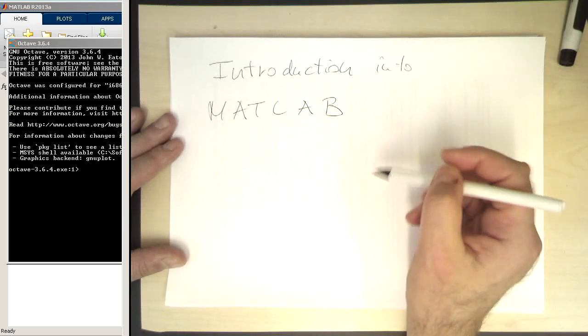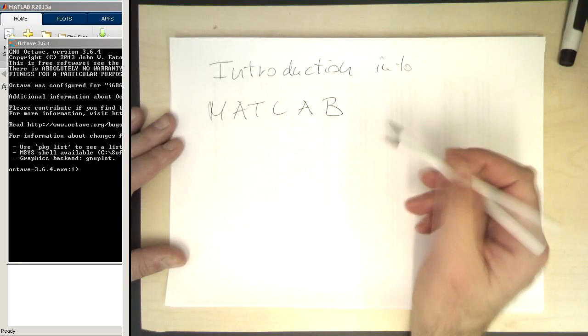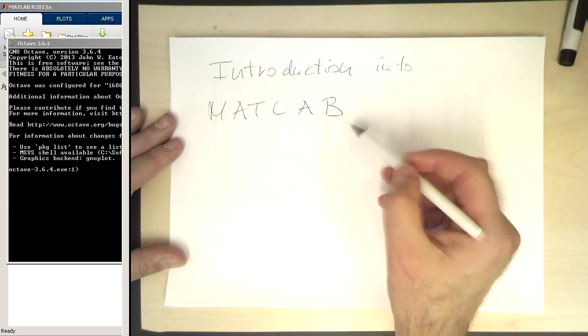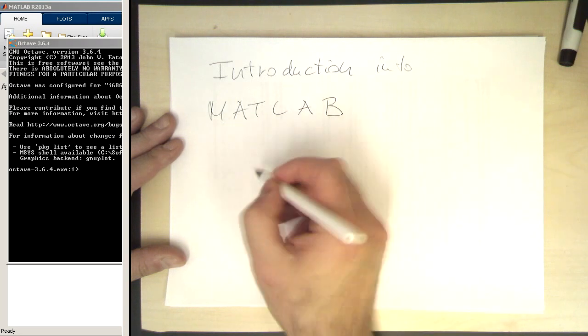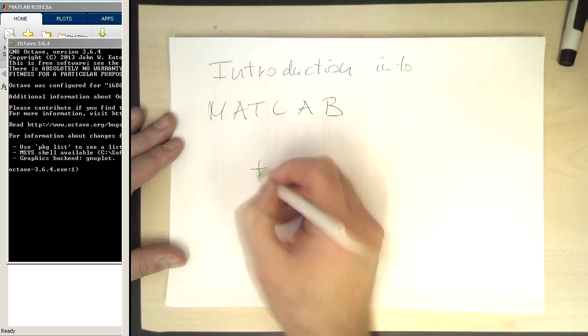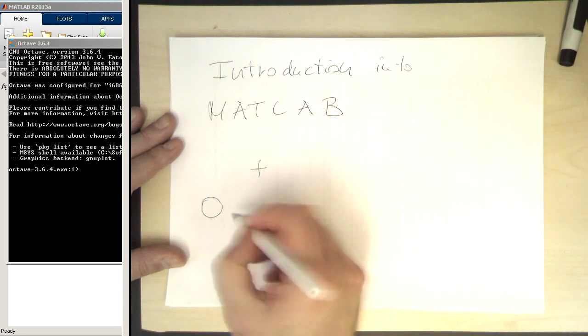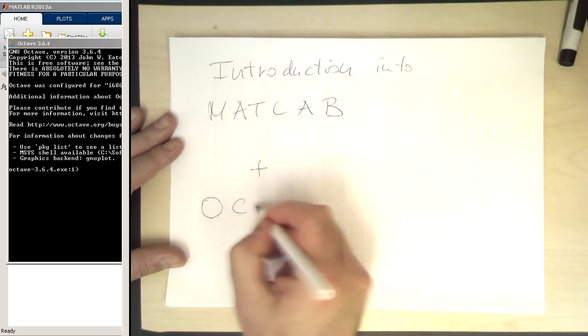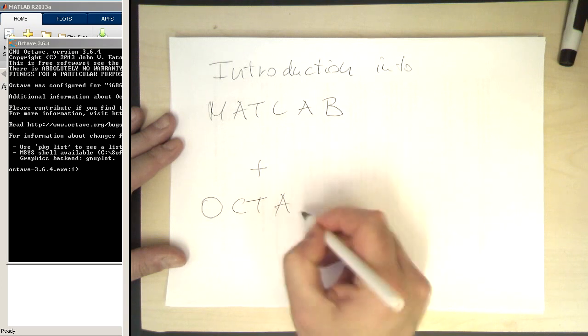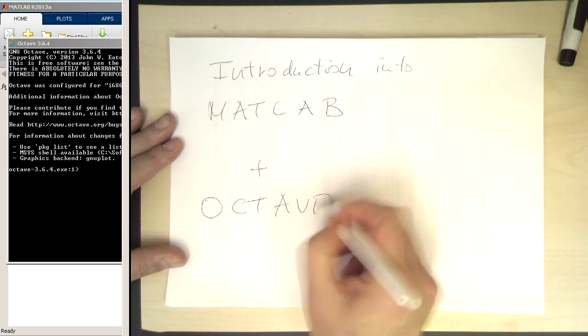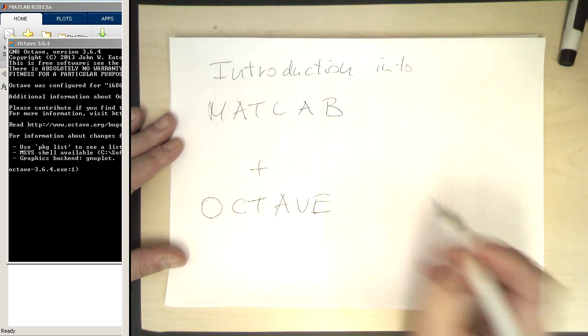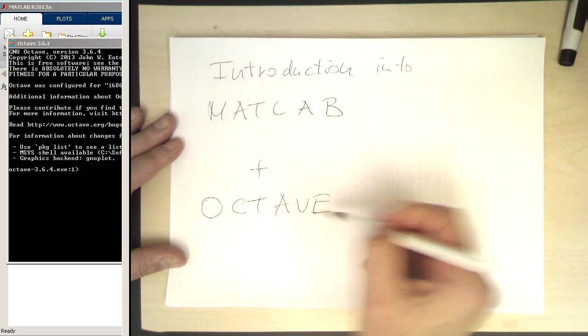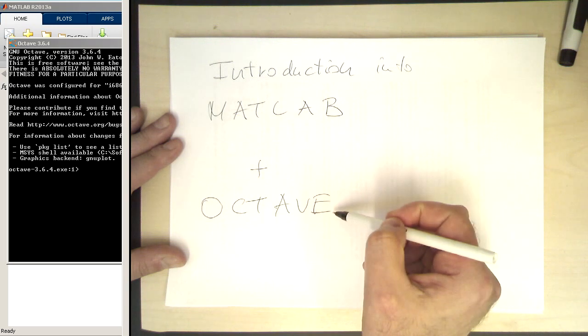In this series I'm introducing you to MATLAB and also a program called Octave. What's the difference between MATLAB and Octave?